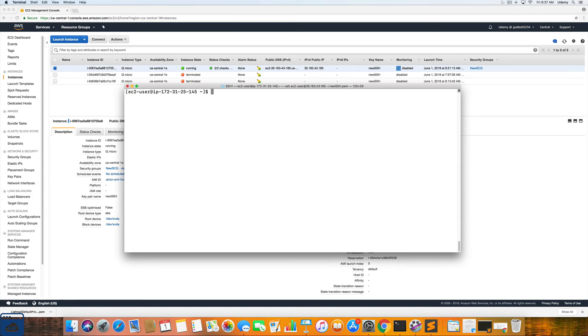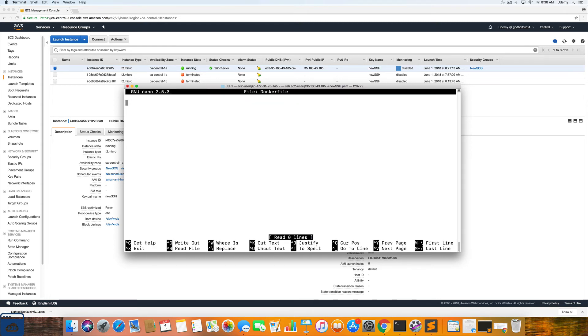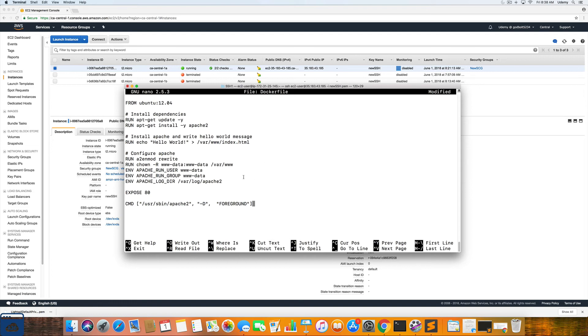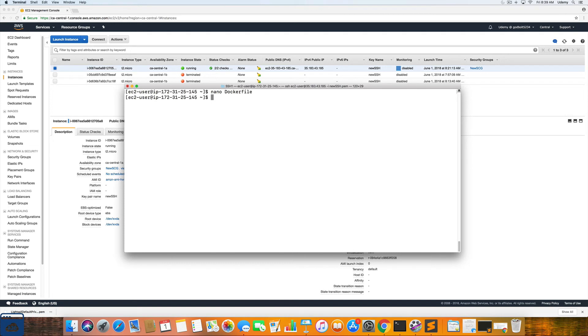Alright. So now that we have created that Docker file, we are going to enter in some information into that file. So if you recall from the EC2 tutorial, in order to edit that image, we're going to type in nano Docker file. And then let's see if we can paste some information. So this is the information that we need to have. I will include it in the resources file for this tutorial. But we are going to press control X. It will ask us if we want to save it, Y and then enter.